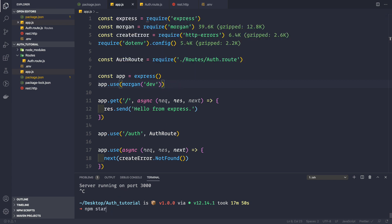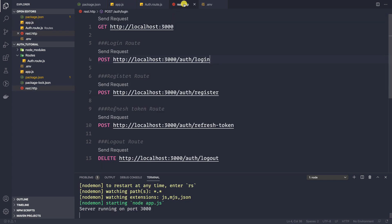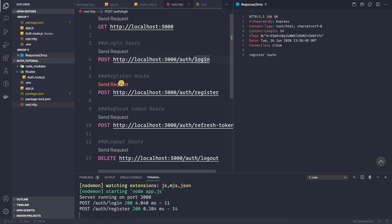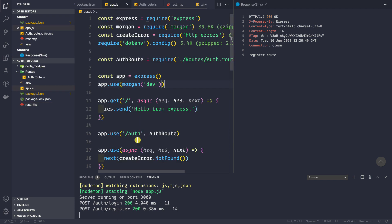Now let's save the application and start it with npm start. Whenever we make a request, we can see that the route is logged in the console — for example, making a request to the register route shows those log statements in the console.